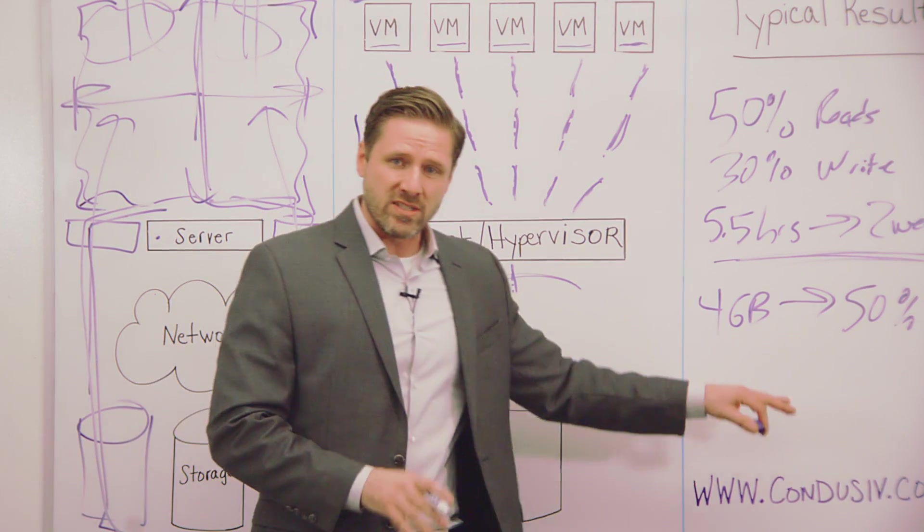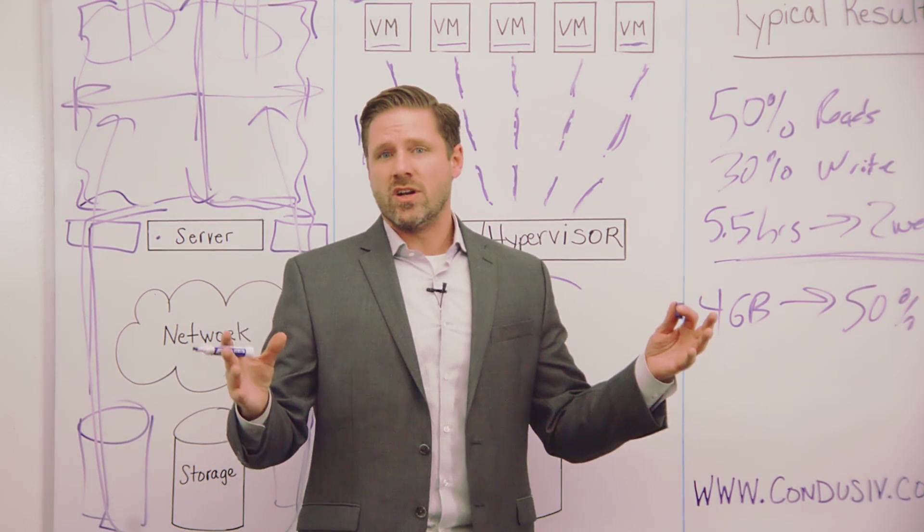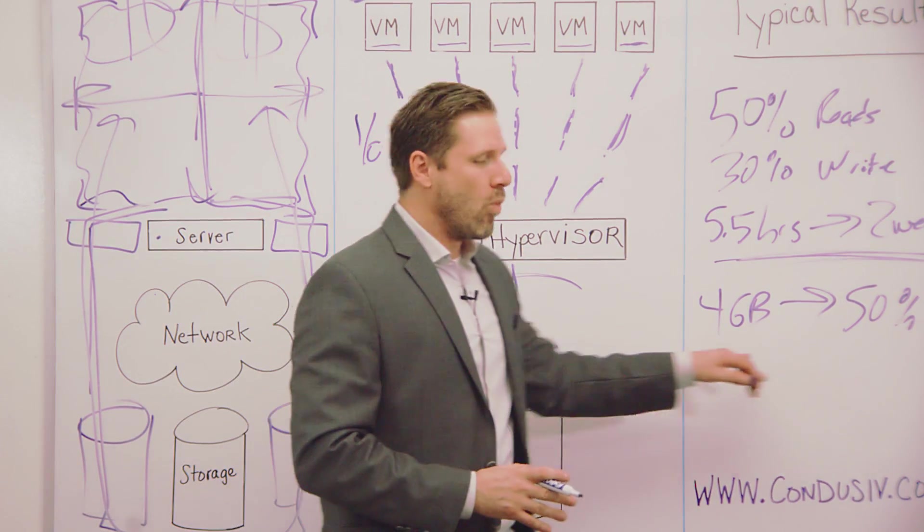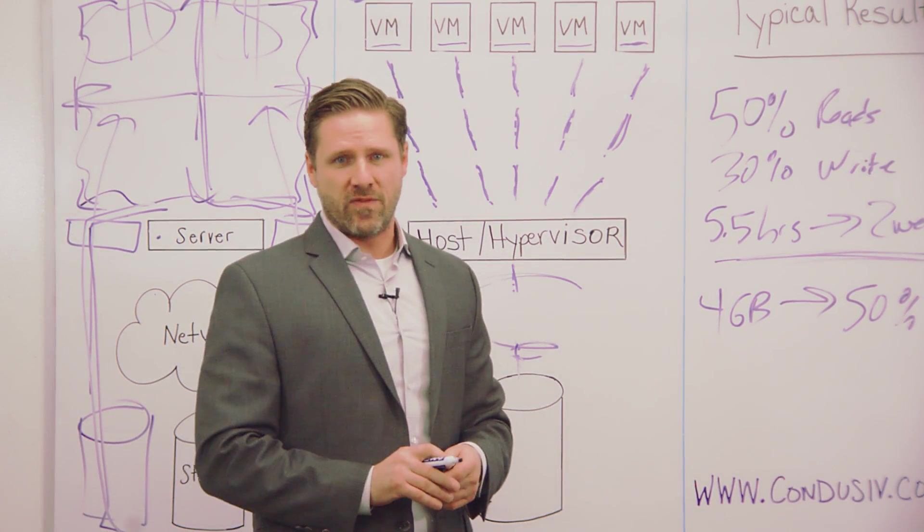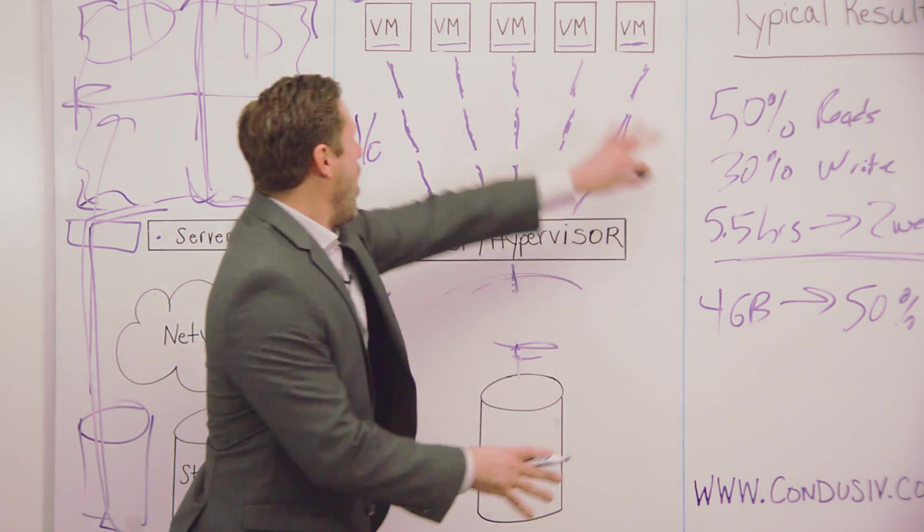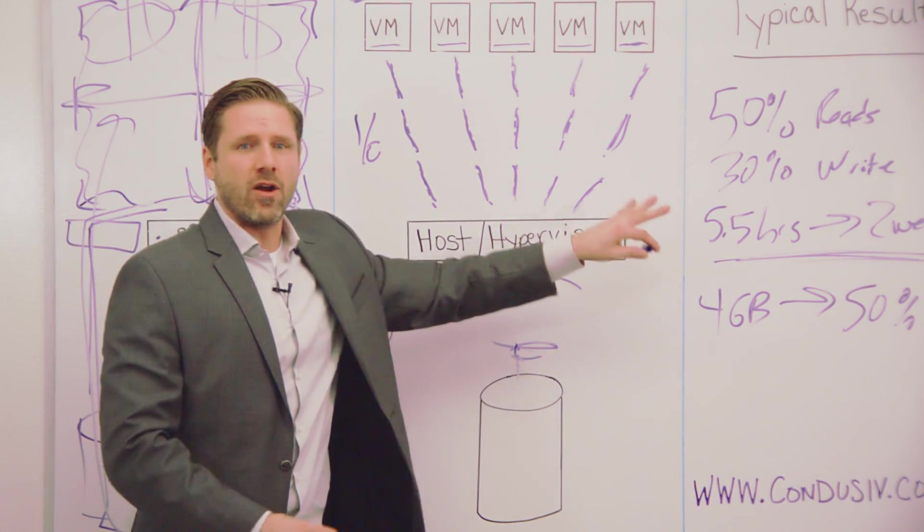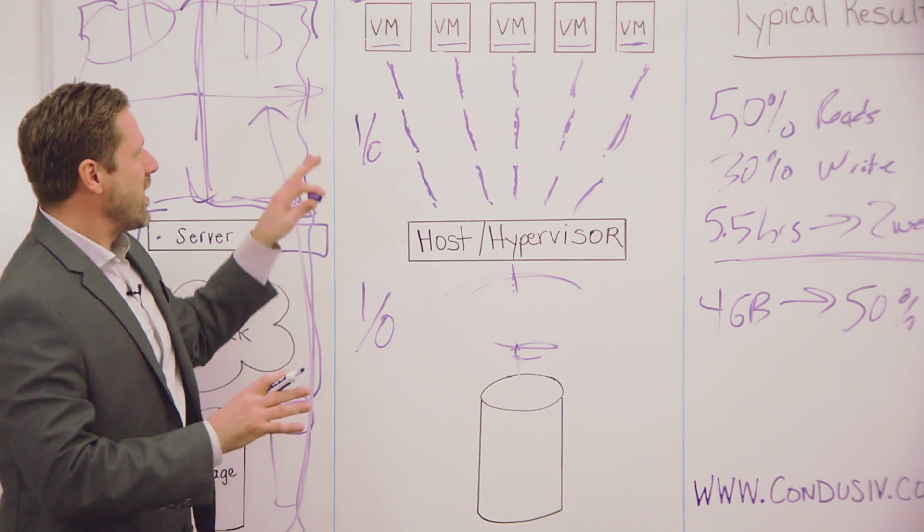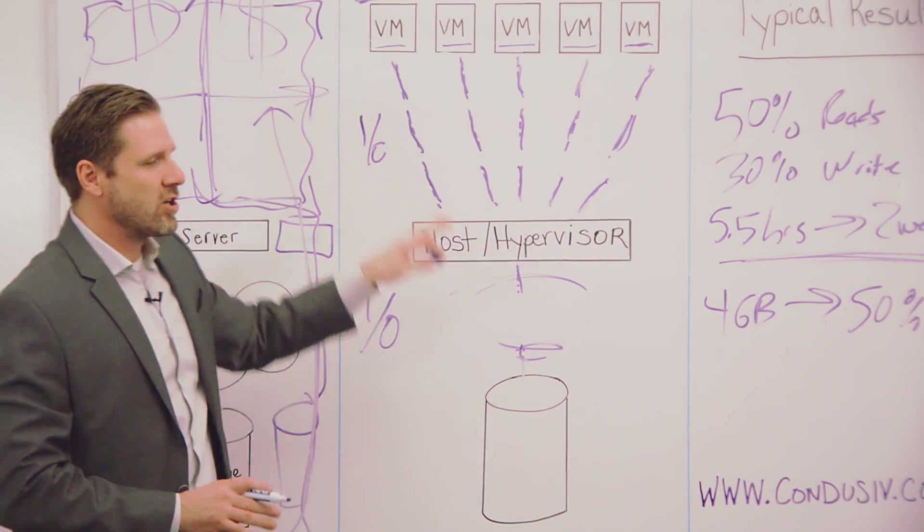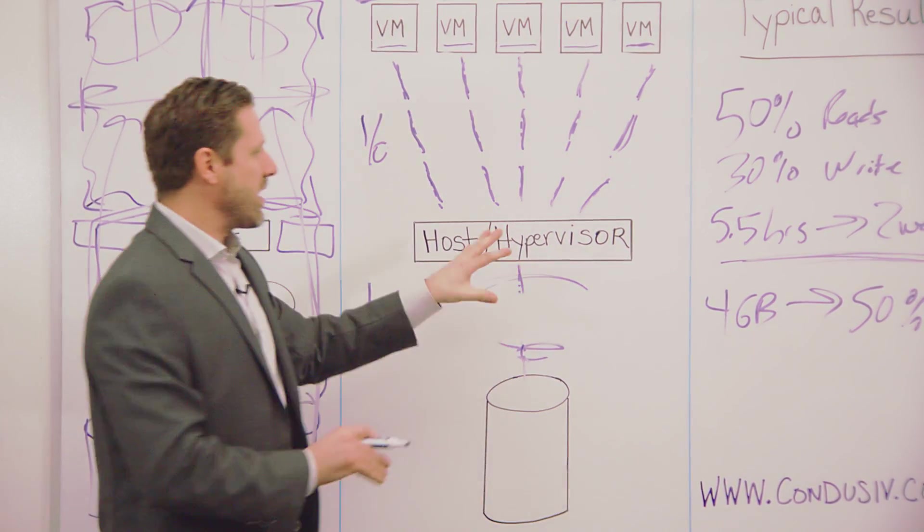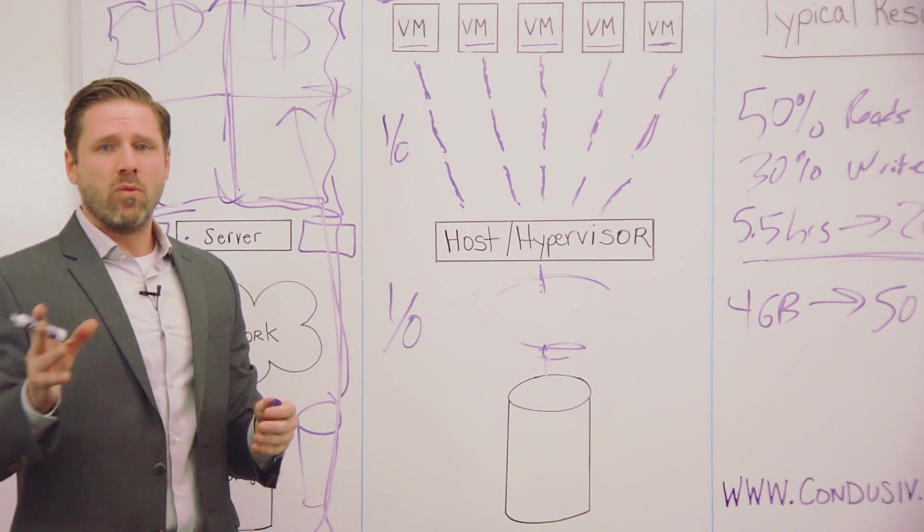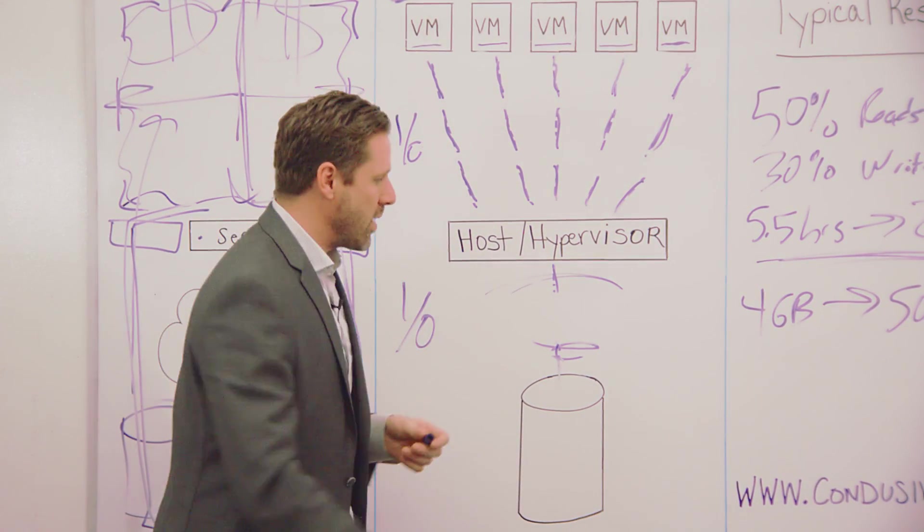Now, if you have a physical server, physical servers are typically over-provisioned from a memory standpoint. You have more available memory to work with, and you'll see huge gains on a physical server. So all of this is happening automatically. This is all running transparently in the background. The software is literally set and forget, running at near zero overhead.